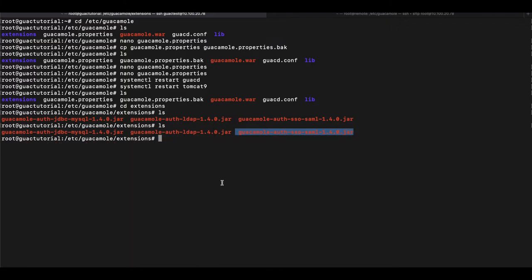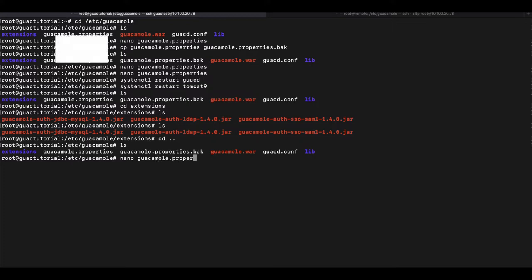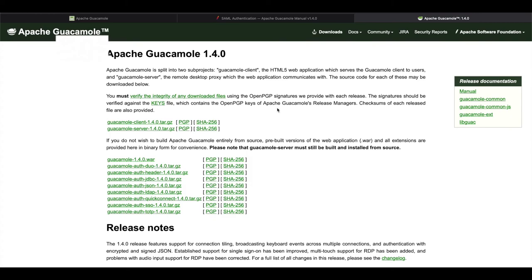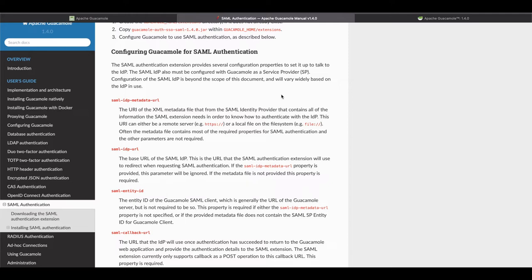And once you have that done, you just want to go back into the GUACAMOLE directory and we want to open up our GUACAMOLE properties file. And once you do that, there's a few configurations that we have to do. I also have the SAML authentication documentation listed below in the description section.